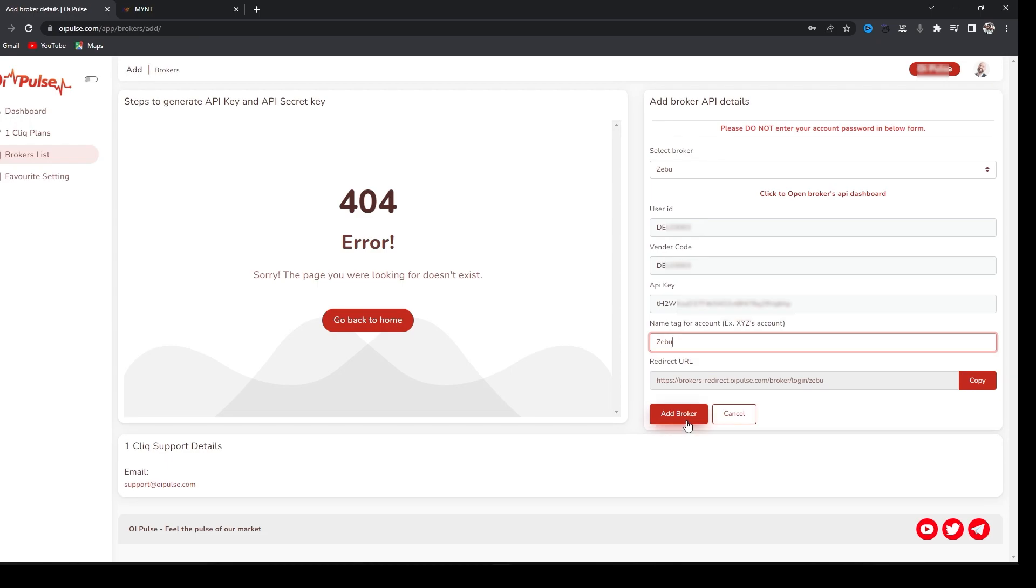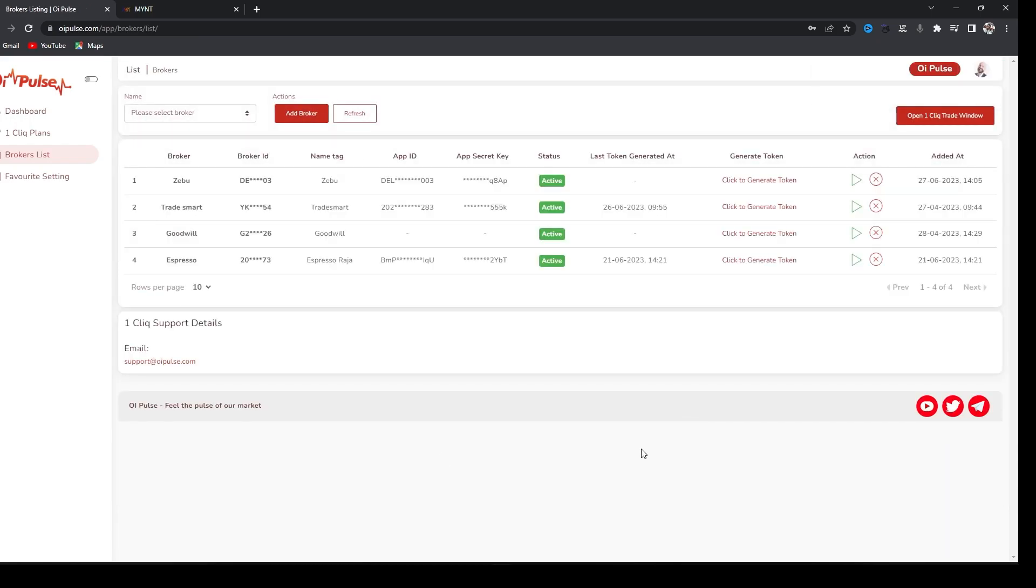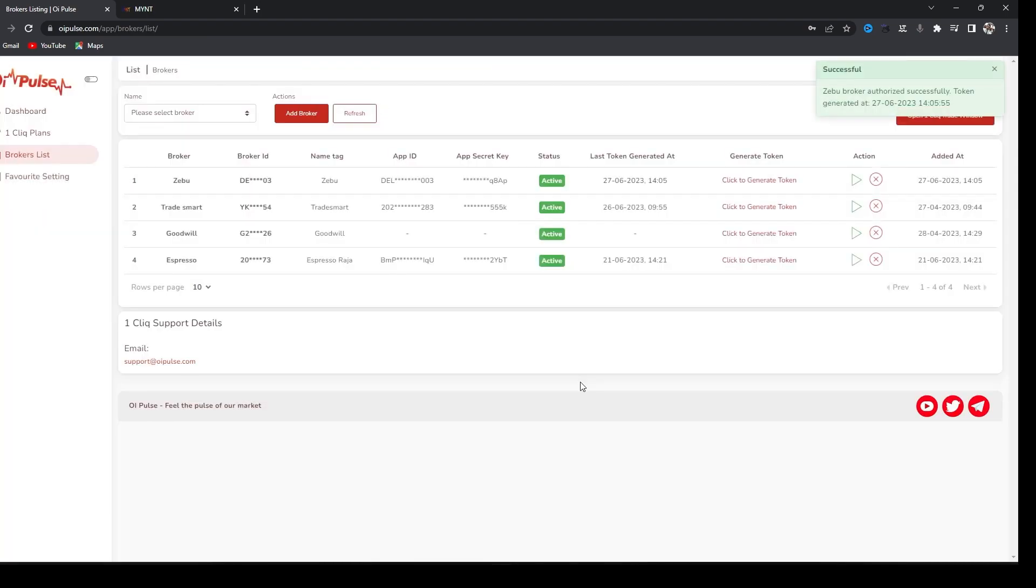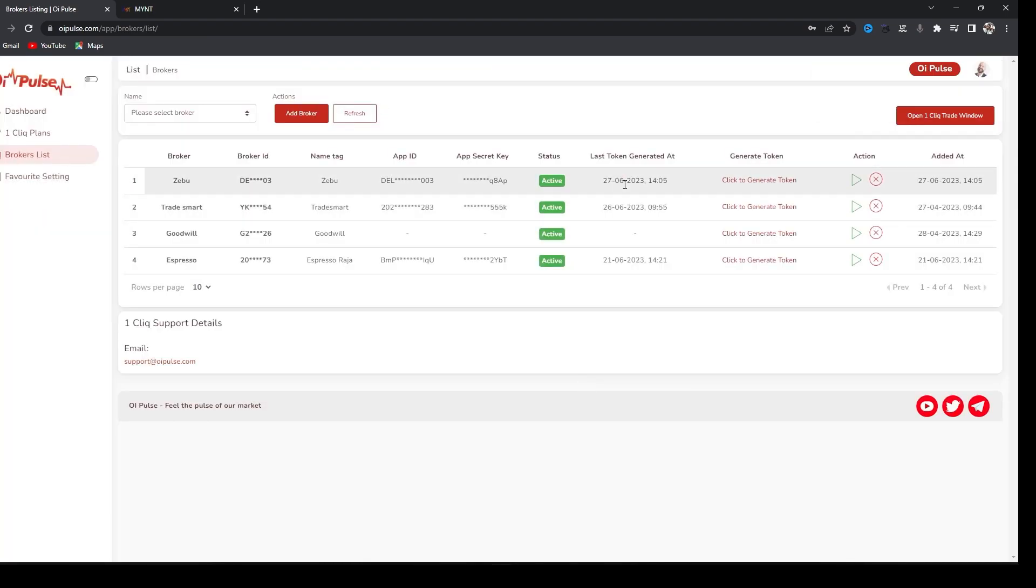And add broker. Once this is done, you have to click generate token every day once in the morning. Click generate token, type your Zebu details. You got a successful message and you will get a token generated time also.